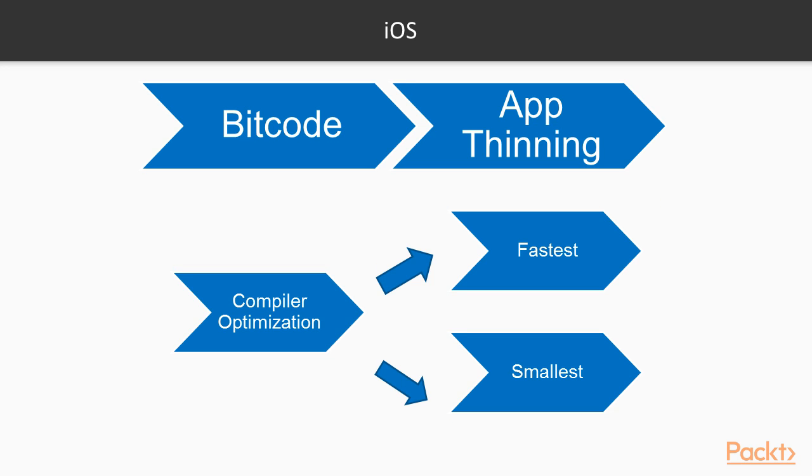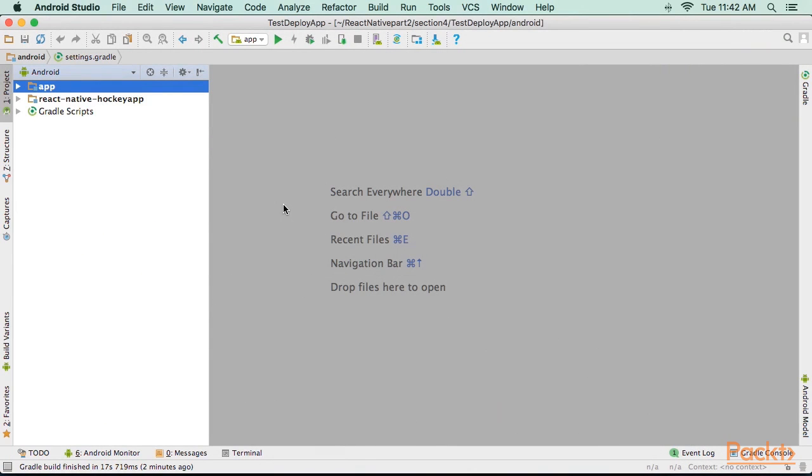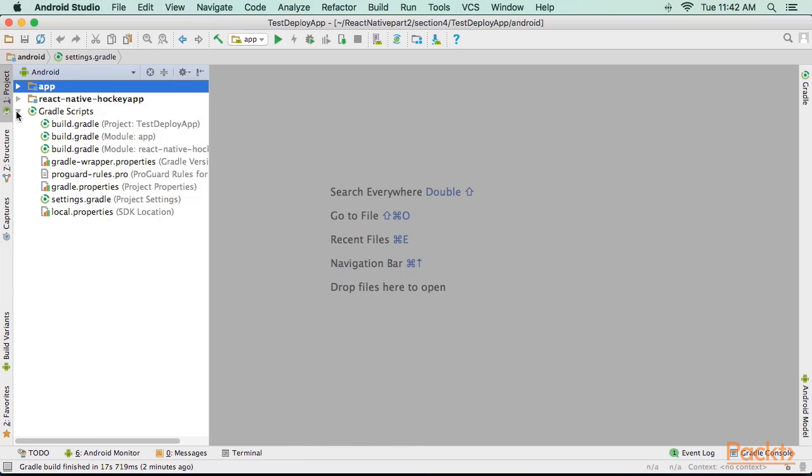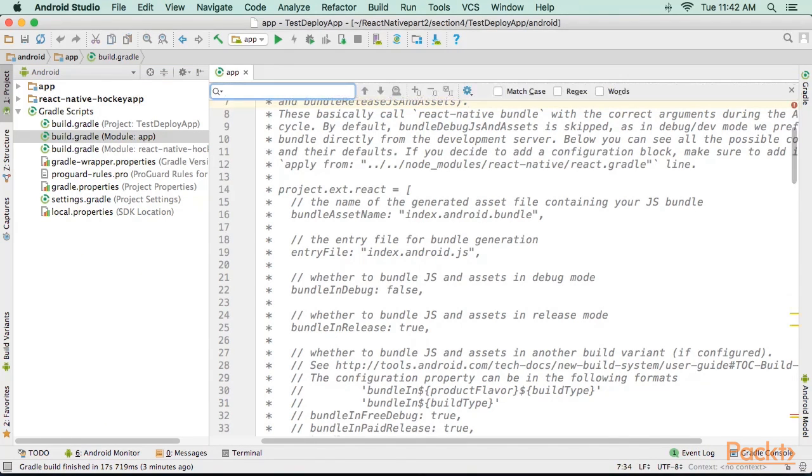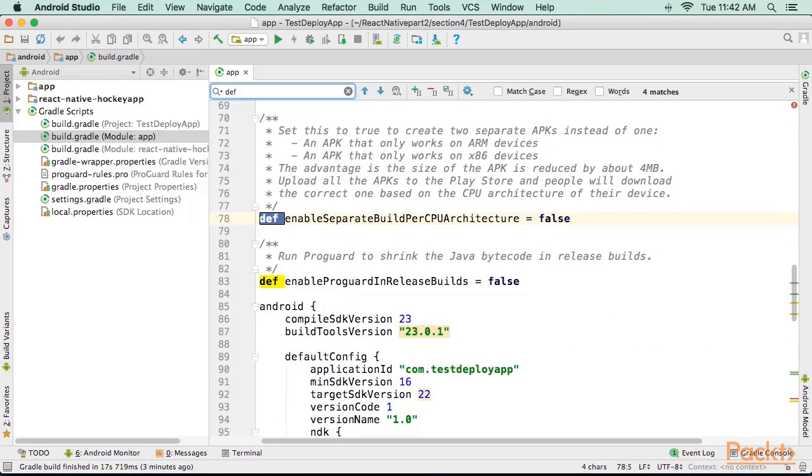For Android there is some room for reducing the APK file size. In Android Studio, open build.gradle file and change the lines with these values.